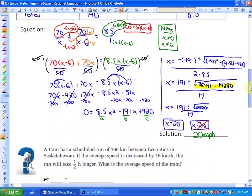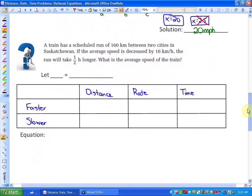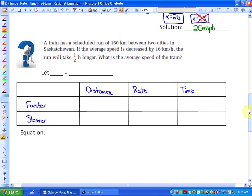Let's do one more problem. If you'd like to pause and try the second problem on your own, you may want to do that. This next problem is slightly different but still a distance, rate, and time problem. A train has a scheduled run of 160 kilometres between two cities in Saskatchewan. If the average speed is decreased by 16 kilometres per hour, the run will take half an hour longer. What is the average speed of the train?